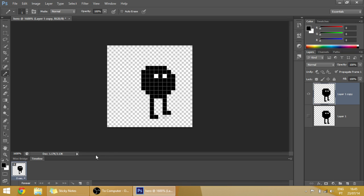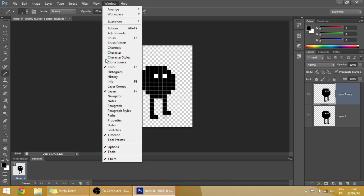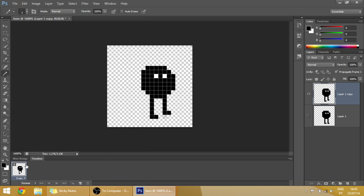But to preview the animation you have to use this timeline window. To open it, you go to Window, Timeline, and you are presented with this which is the first frame.